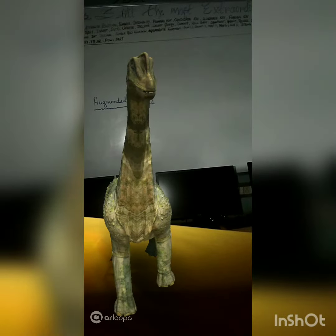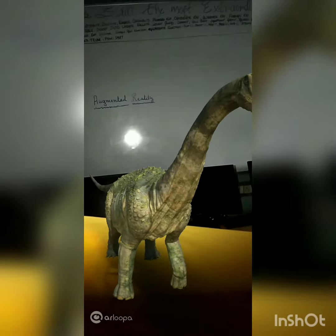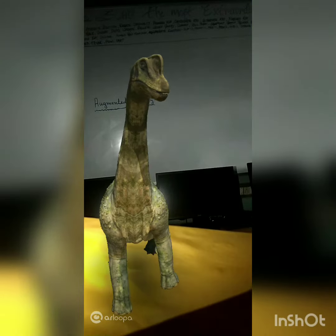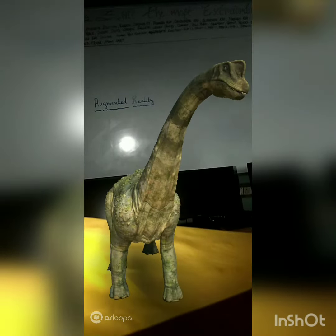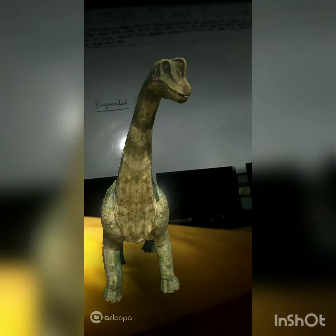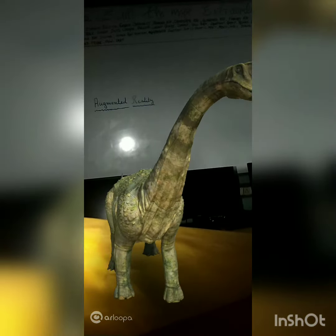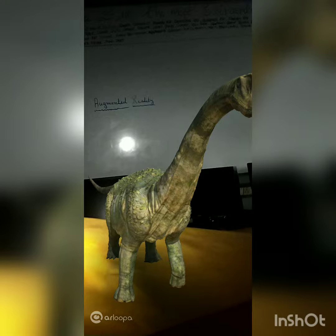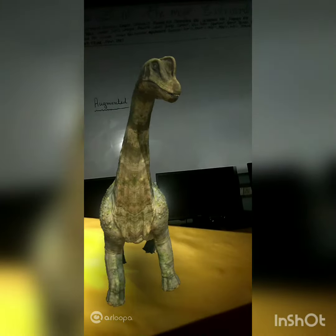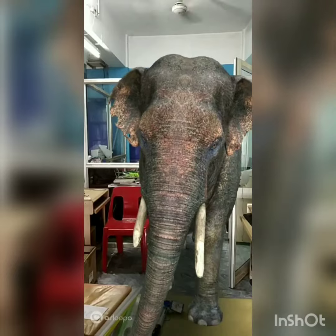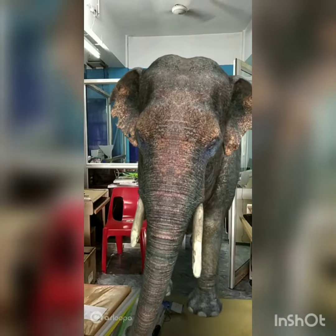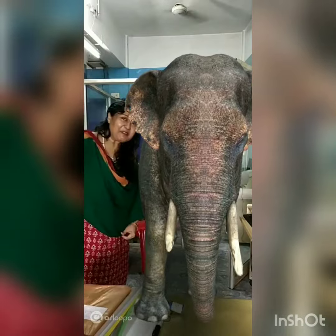What is augmented reality? The superimposition of computer-generated perceptual information over the existing physical surroundings is called augmented reality. We will make many more videos like this.